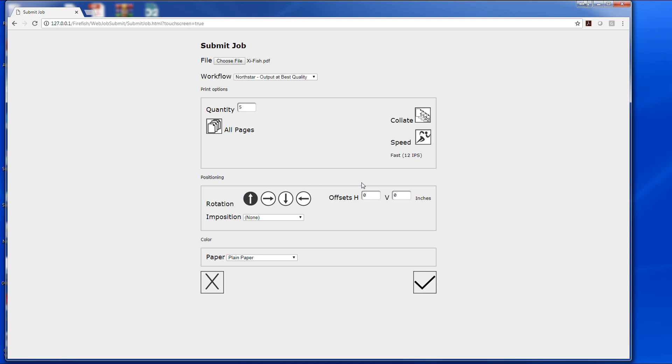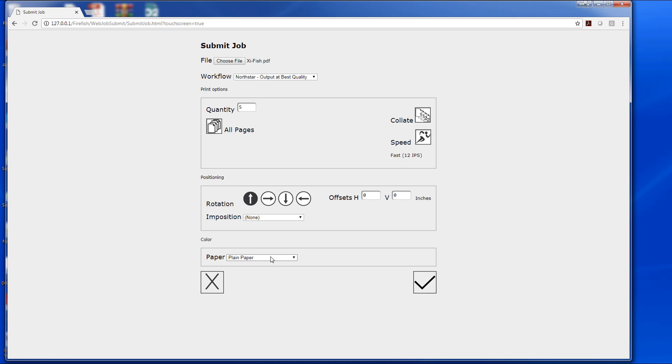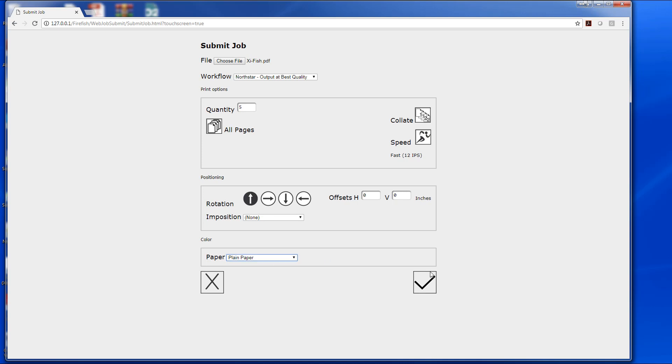Other things we can change here are different rotations, different offsets for your stock, a simple imposition, and a paper profile.